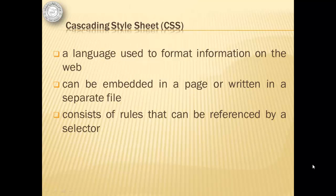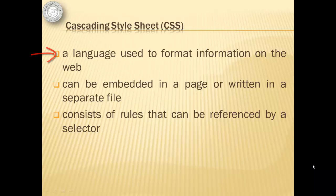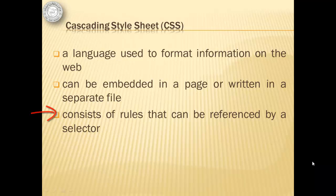Cascading Style Sheet or CSS is a language used to format information on the web. It can be embedded in a page or written in a separate file. It consists of rules that can be referenced by a selector.